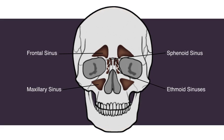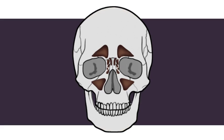Orbital floor fractures are the most common, mainly due to the floor's structural disadvantage sitting thin and flat over the hollow maxillary sinus.